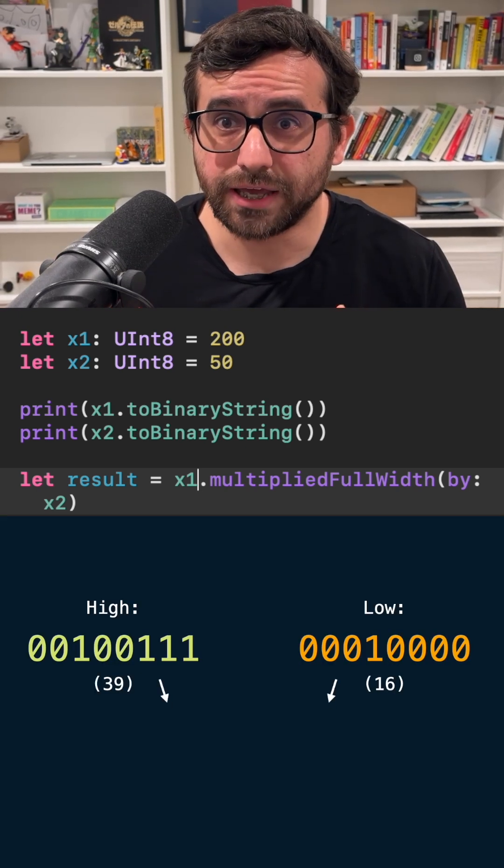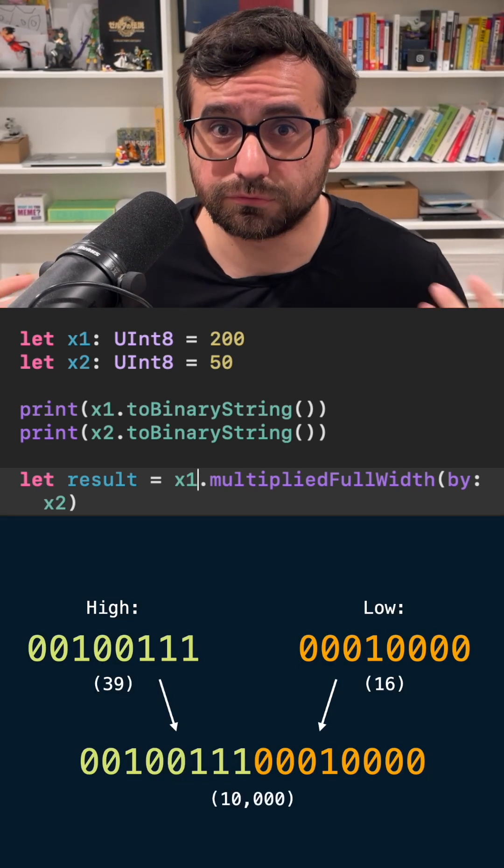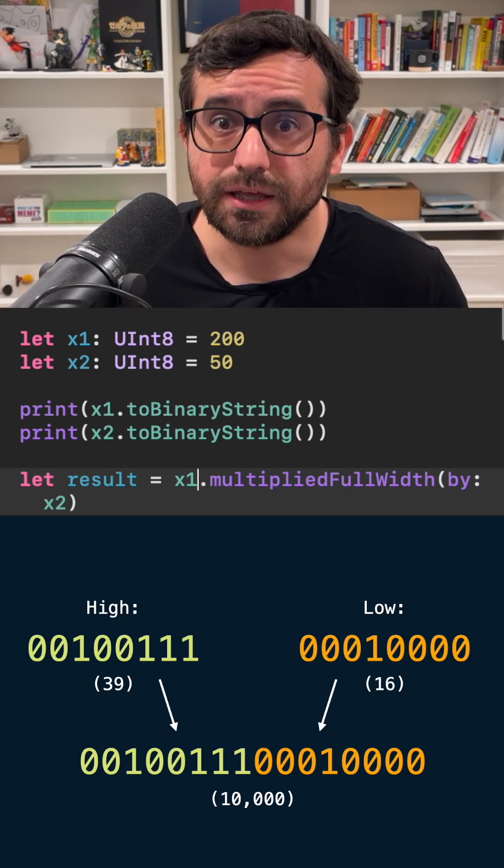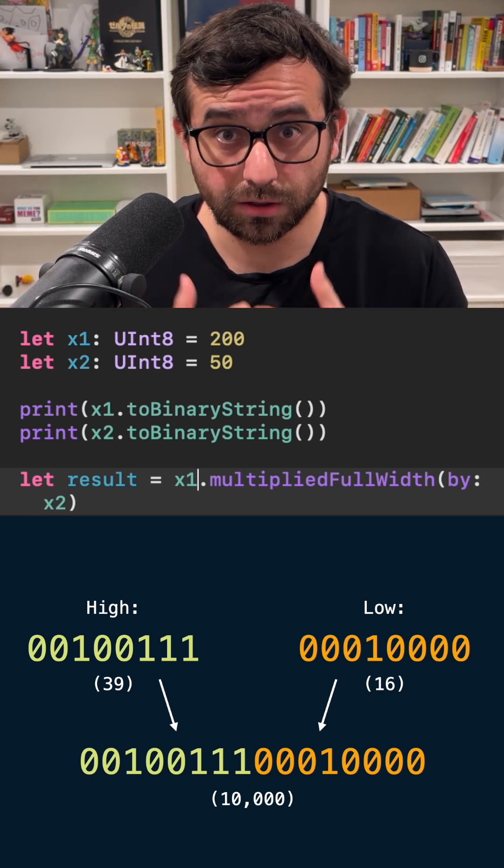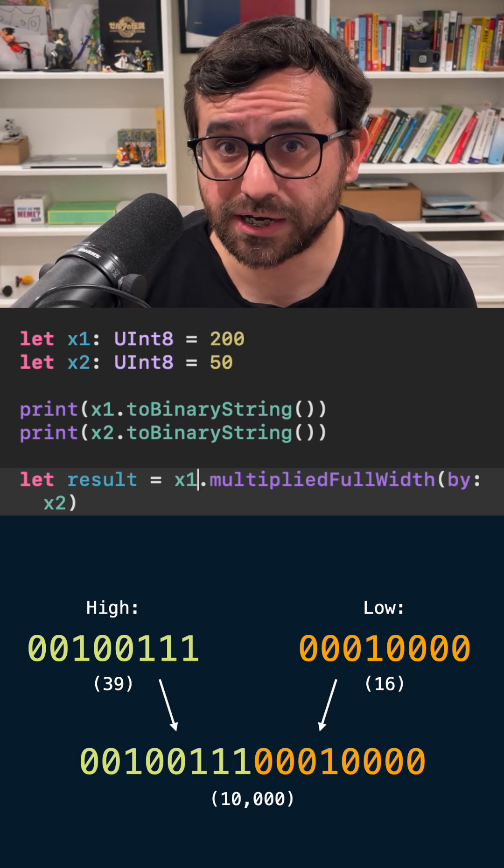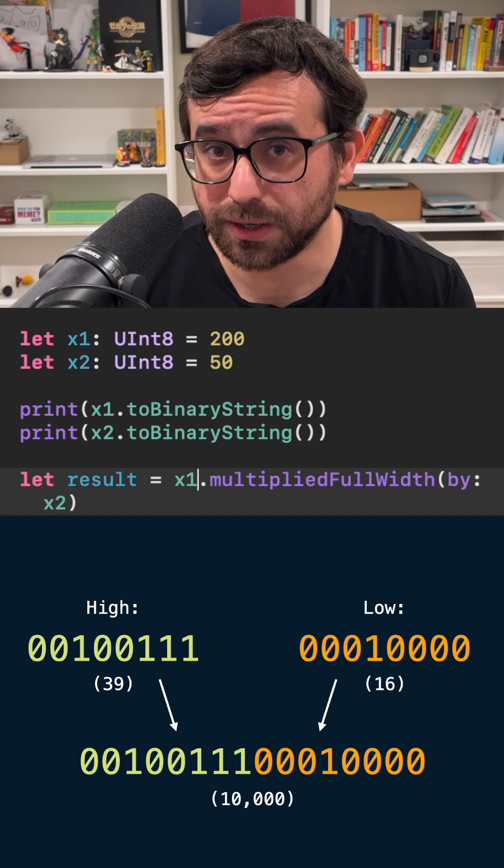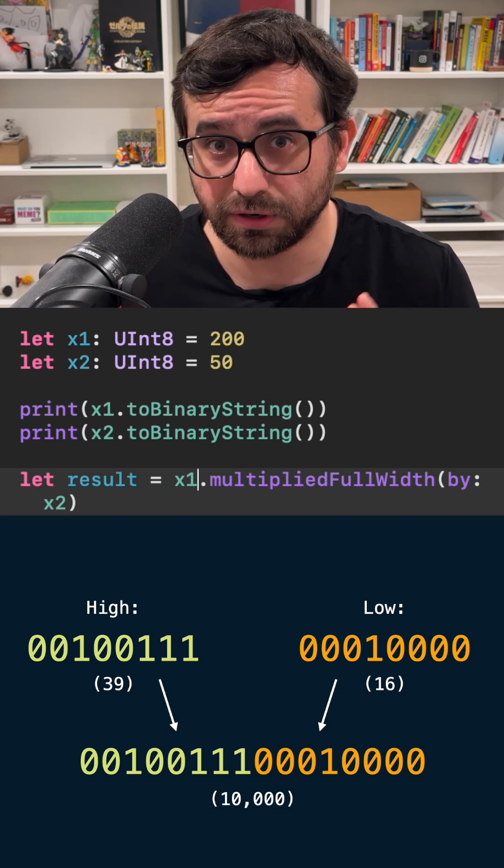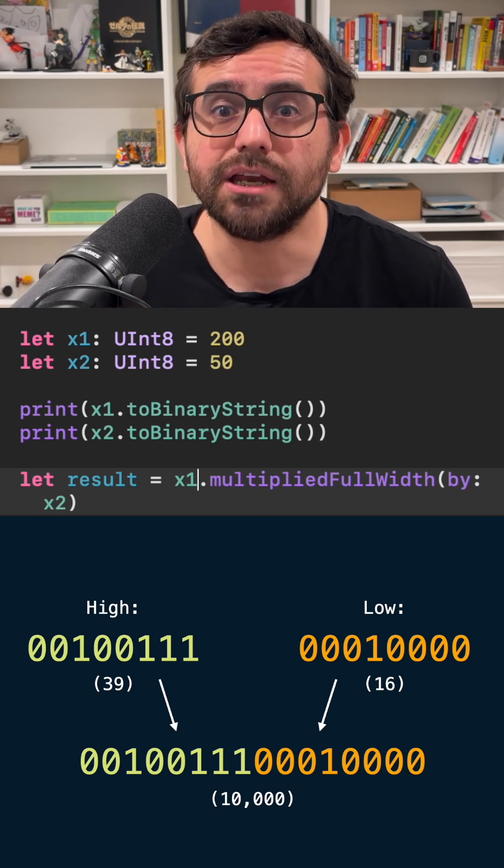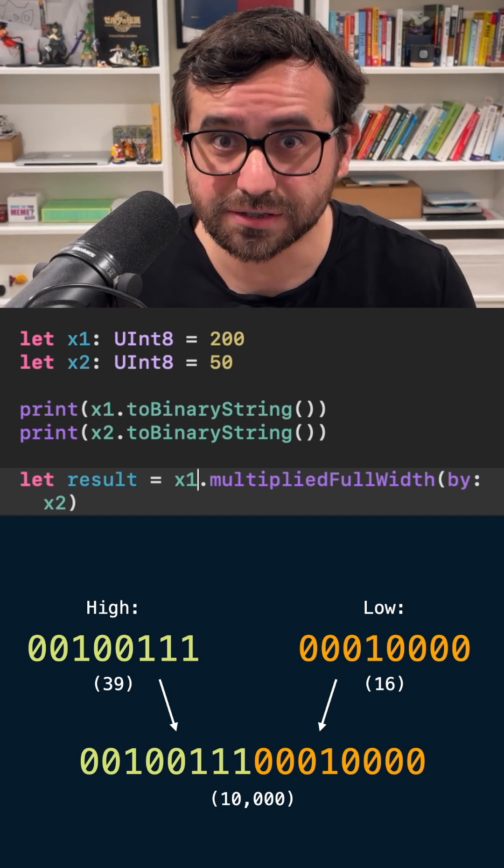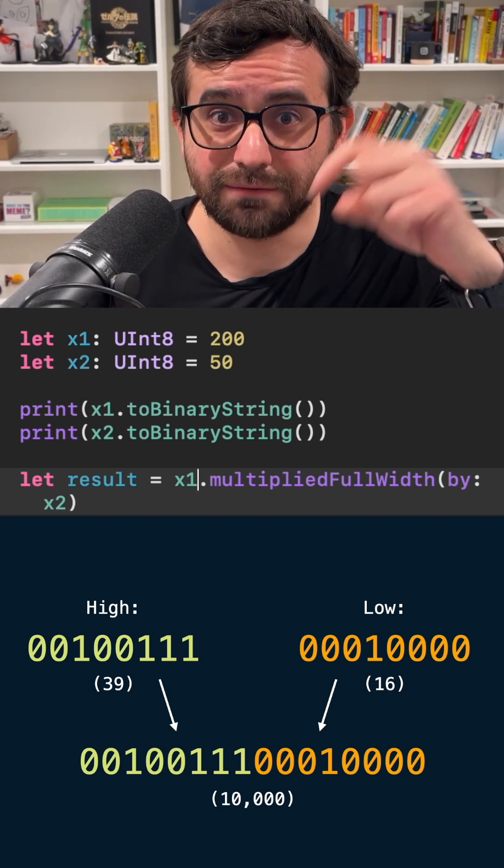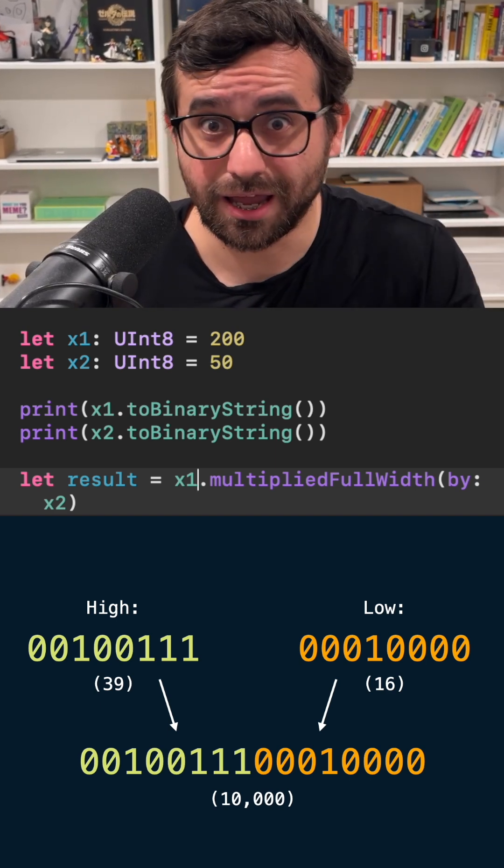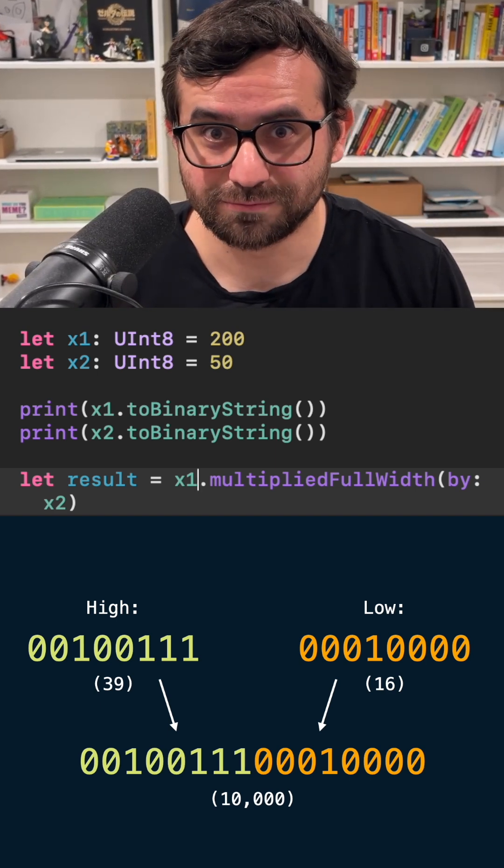With that you can get the full range of bits that you need into a smaller bit type. This is just an example with 8 bits but you can use it in other numeric types. And if you want to see a real application of this I'm leaving a video for you in the description.